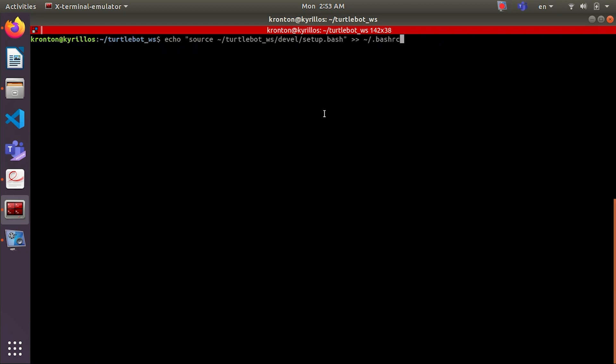Now we need to source our workspace. So we will echo the workspace inside the bashrc file and we'll make source the bashrc file to make sure that everything is fine.